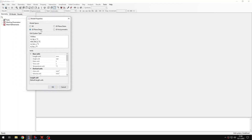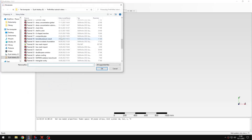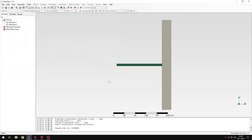I will select 2D plane stress and the default unit system, and now I will import the geometry. You will see that the geometry is very simple — in this case those are just two rectangles, two parts. Let's mesh them first.